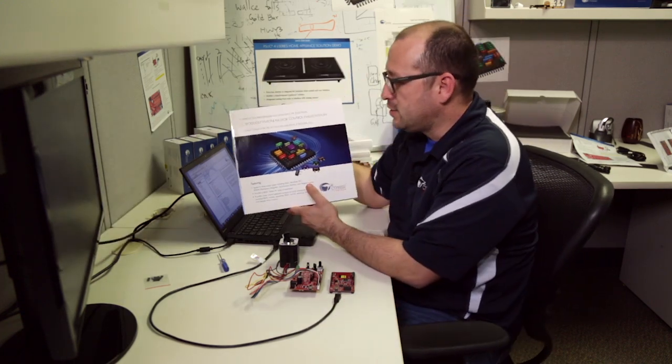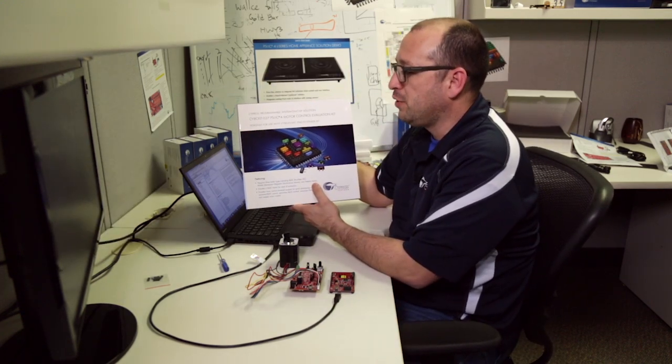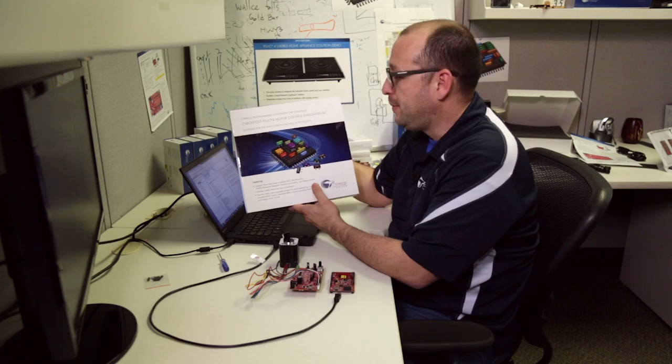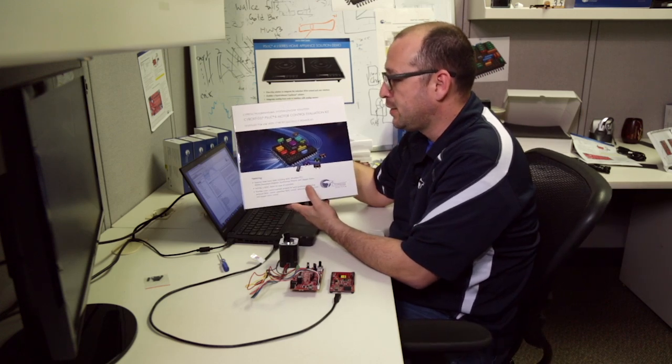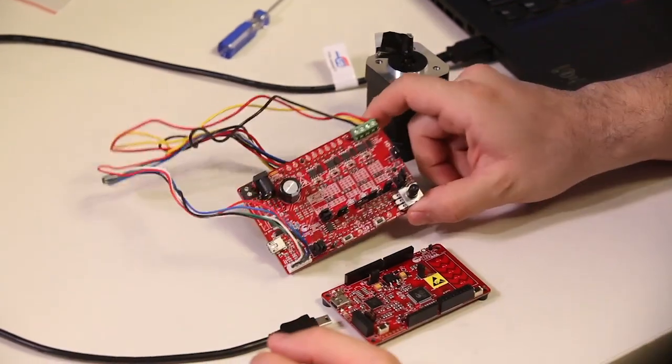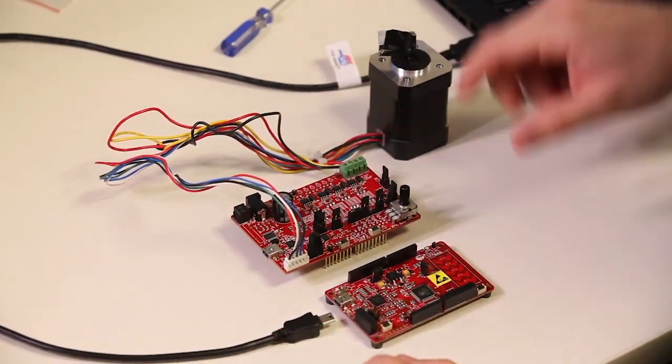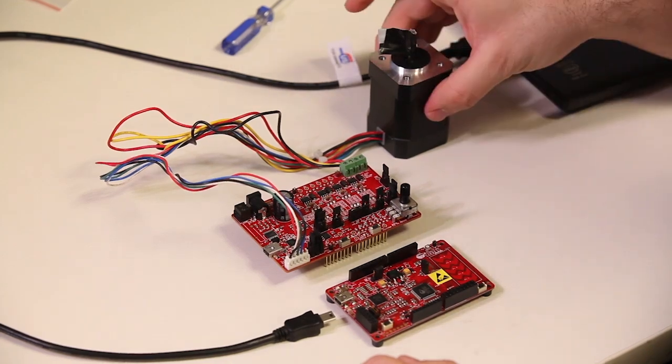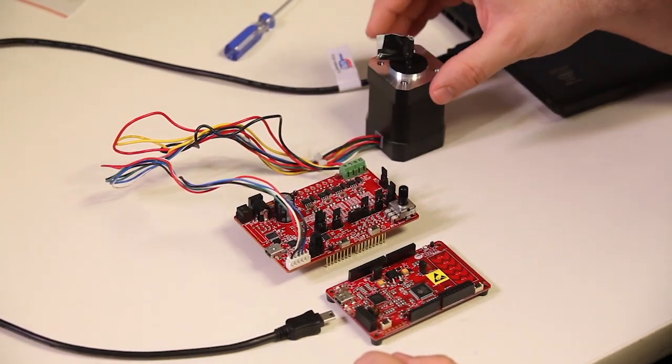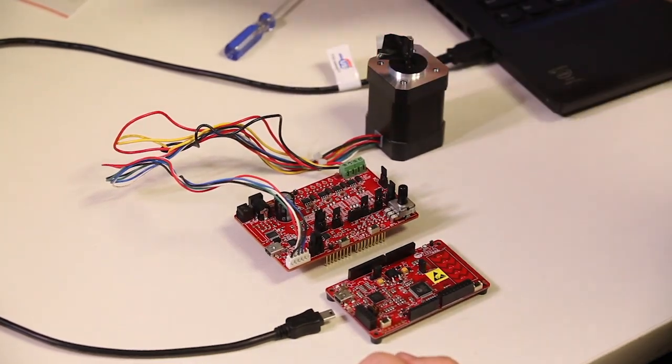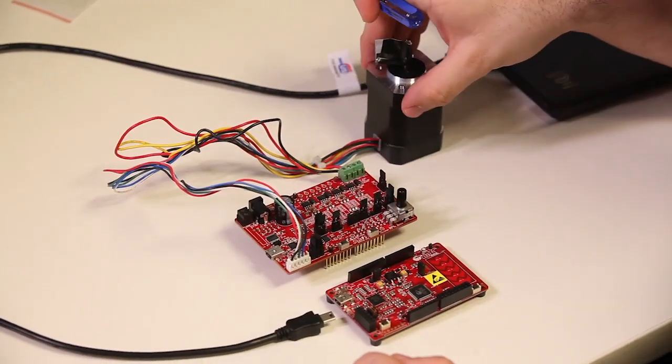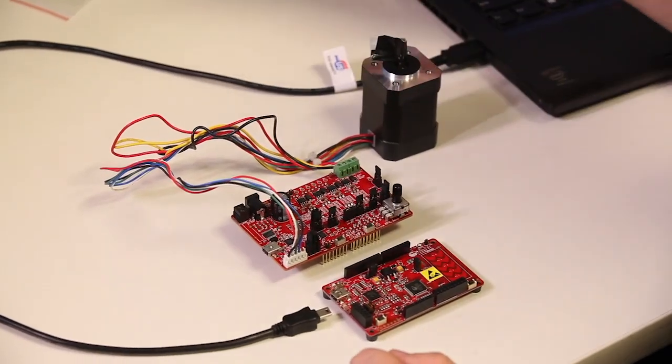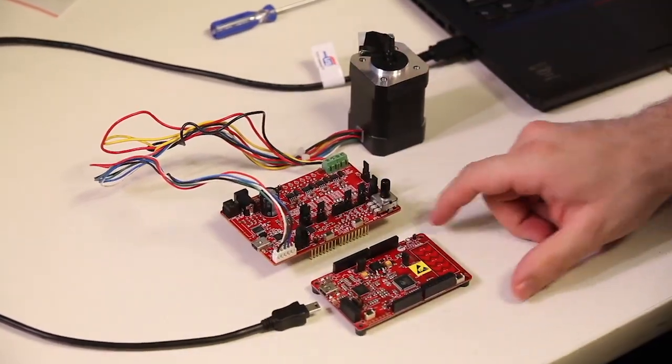This kit is the CY8CKIT-037 PSoC 4 motor control evaluation kit. This kit basically comes with an Arduino compatible motor control shield. It comes with a BLDC motor. It comes with a little screwdriver to fix all the connectors and all the cables necessary.